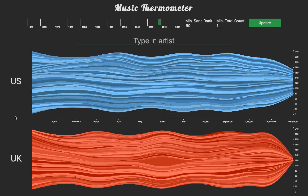Music Thermometer is not only about searching for your favorite artists, it is also about visualizing interesting trends in music charts which otherwise would have been difficult to find. Here's an example of what you may find when browsing through Music Thermometer. In the UK stream graph, a bulge is visible in June of 2009. Let's find out the story behind that.